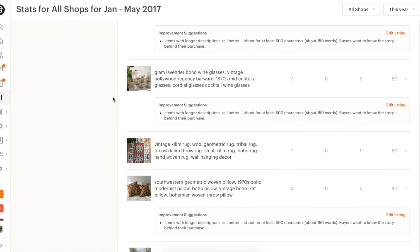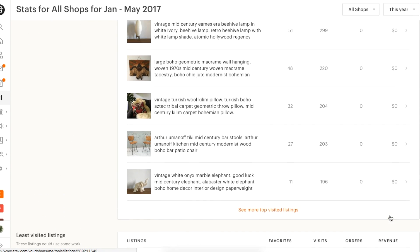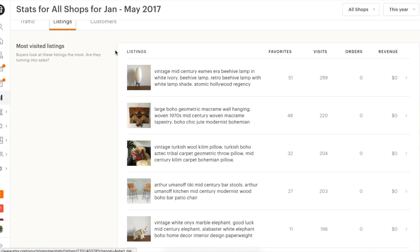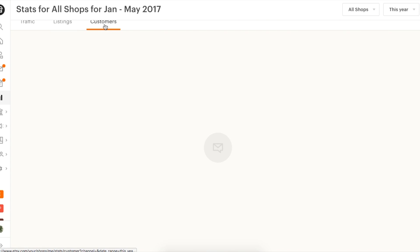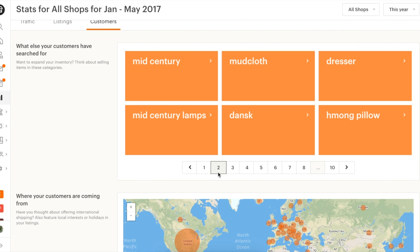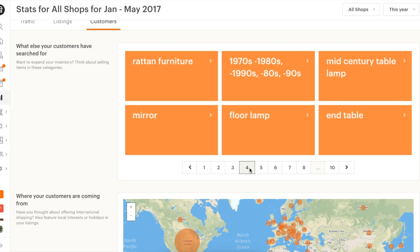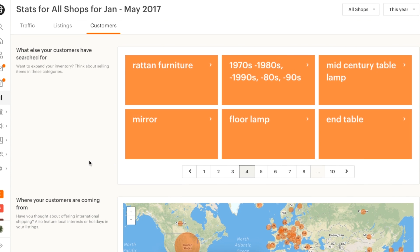To get started on that, head to the listings tab for tailored recommendations on how to improve your listings and increase their visibility. Also consider checking out the Customers tab for more tag inspiration and ideas on how to expand your product line so you're selling items buyers want.